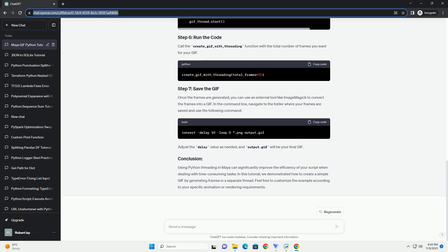Adjust the delay value as needed, and output.gif will be your final GIF. Using Python threading in Maya can significantly improve the efficiency of your script when dealing with time-consuming tasks.